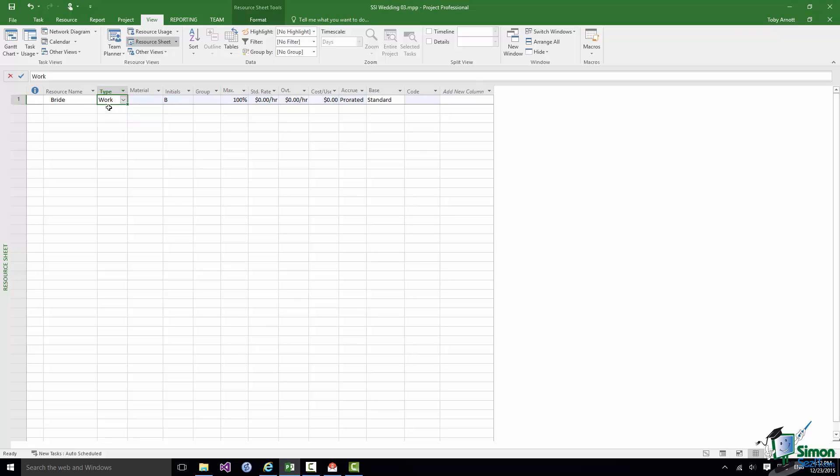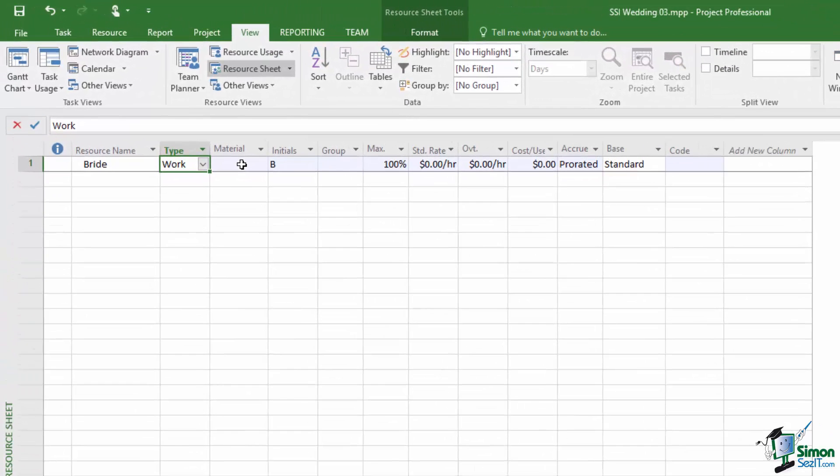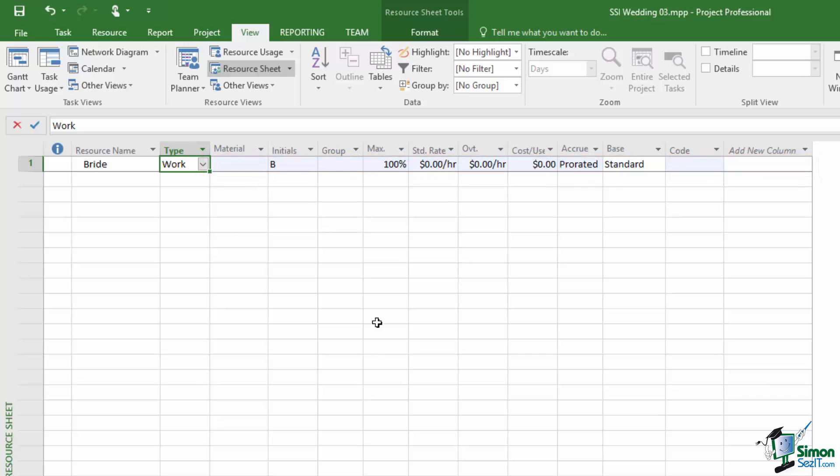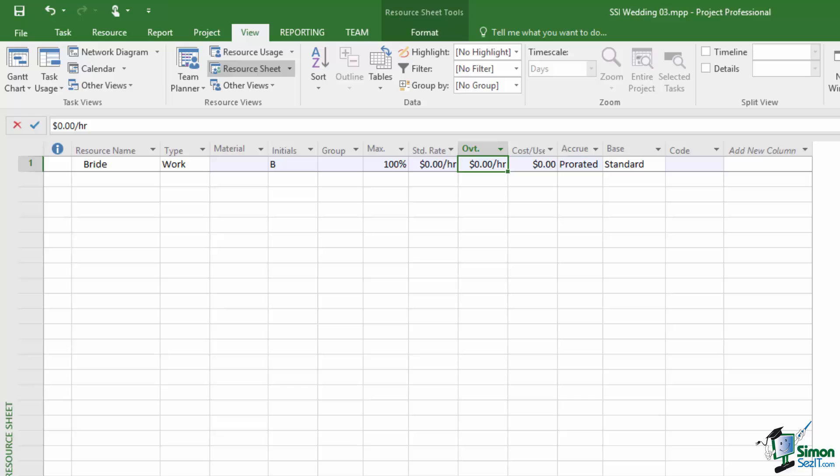When I choose a type for a resource I will get a different accessible selection of properties here. So for instance when I declare that a particular resource is a work resource I can specify their standard rate and the standard rate here is $0 per hour and I can specify their overtime rate. As I mentioned the bride is not going to be charging for her time on this project so we don't need to assign a standard rate or overtime rate for the bride. We do however need to declare how many brides we have and we only have one and she is represented by 100%. If I were dealing with say bricklayers and I was building a house I might say I've got three bricklayers so that's 300%.